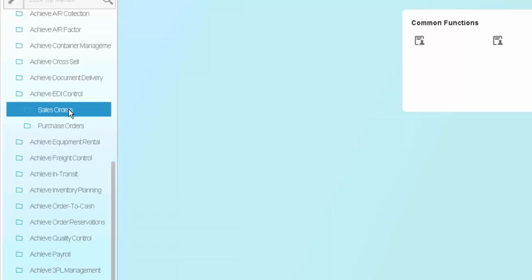This concludes our session on EDI control inside of SAP Business One. If you have any questions about the EDI control module, or any other module in the Achieve One Suite, please visit our website at www.achieveits.com. Thank you.